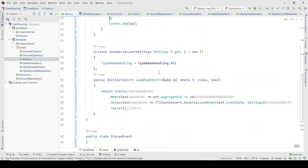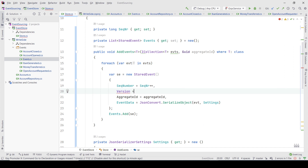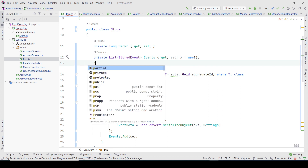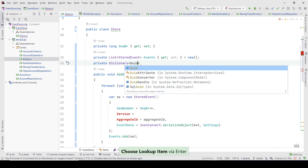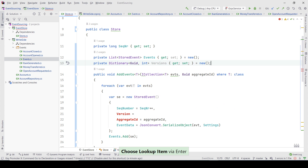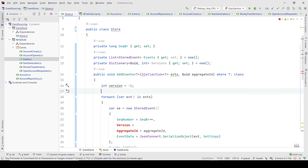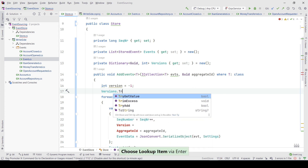If you want some kind of concurrency handling, you can also add a version number, so that for each event belonging to the aggregate the version increases. I can show it can be done quite simply by adding a dictionary in which the version is stored — I'll call it 'versions'. The version starts at minus one because the first one will be zero, and I'll use TryGetValue with the aggregate ID to retrieve the current version, then increment it with version++.